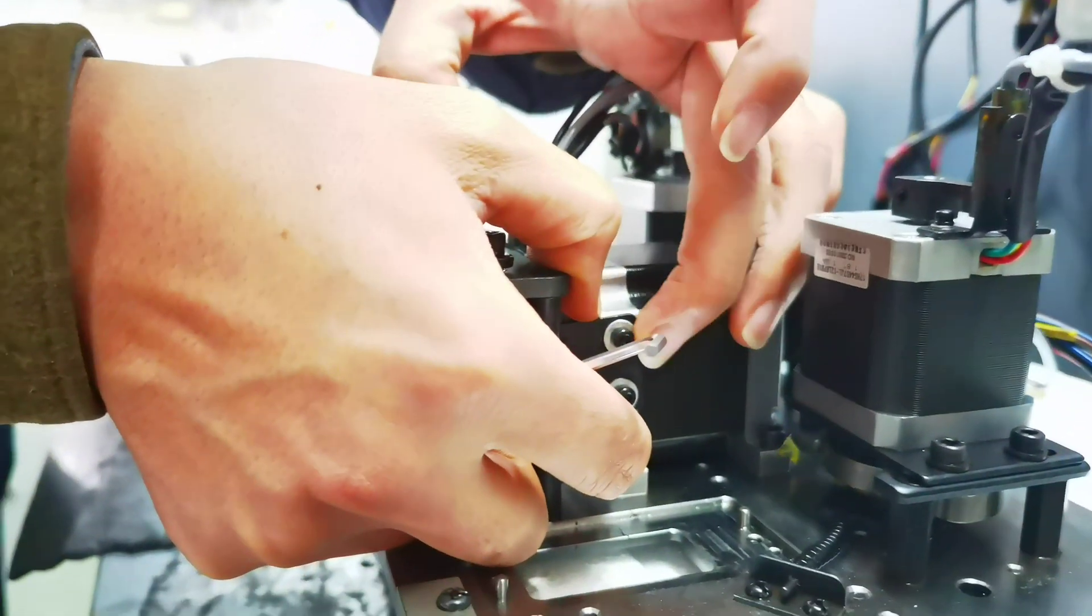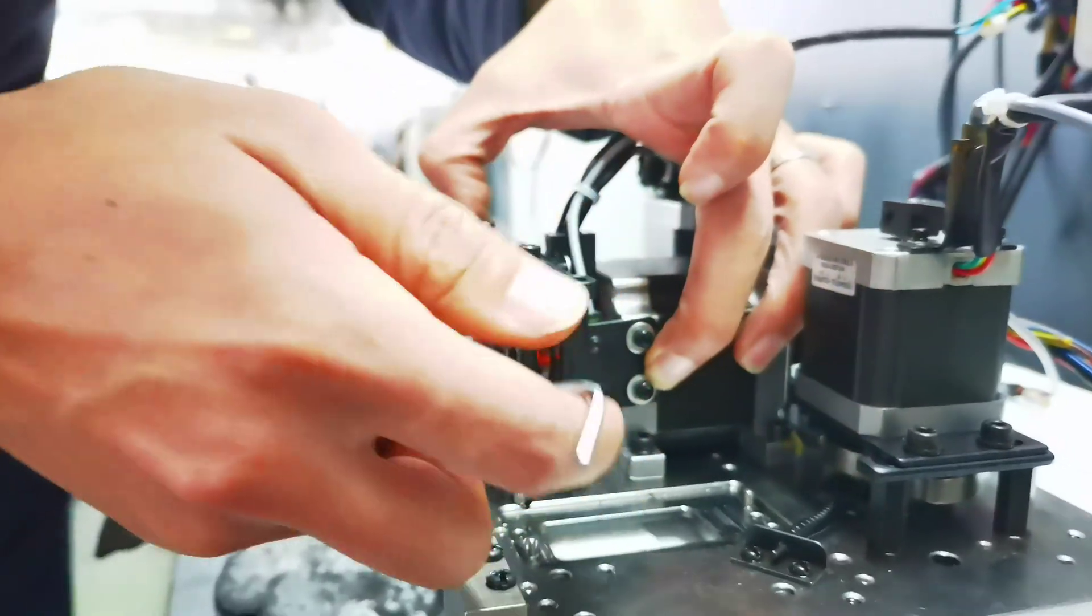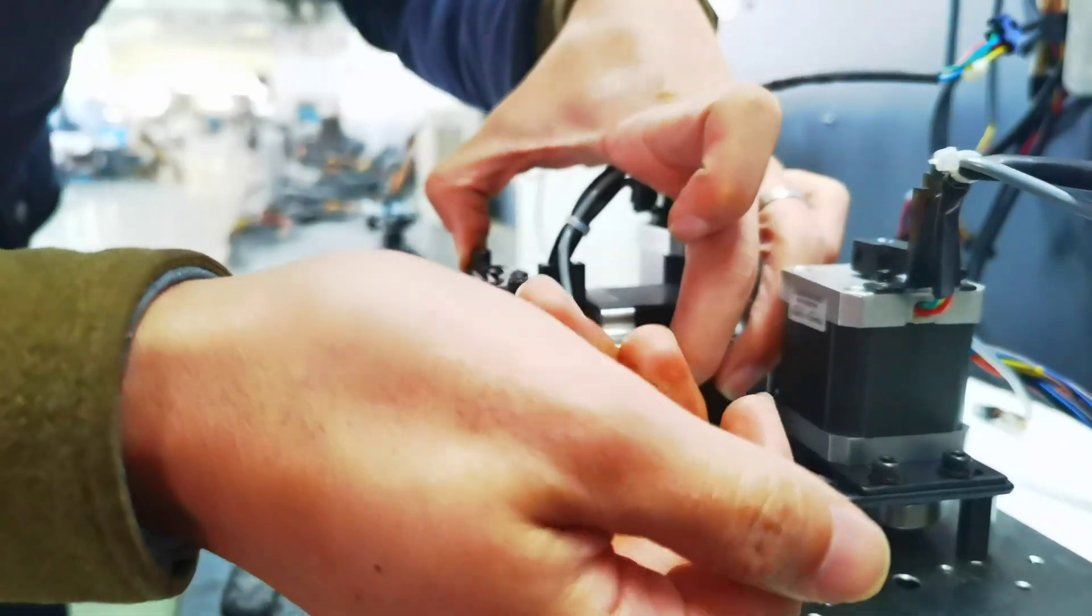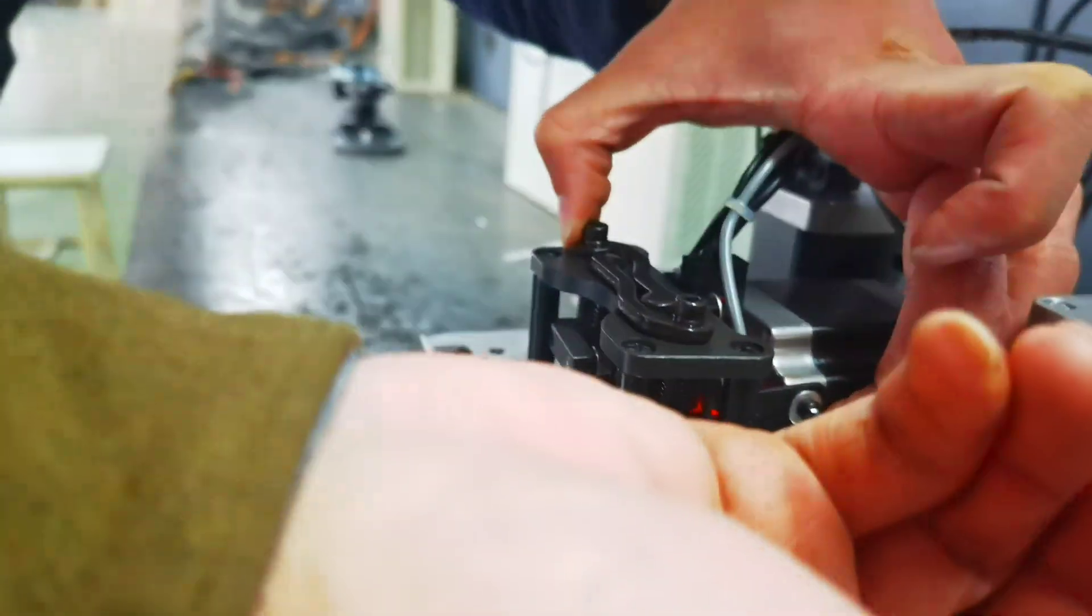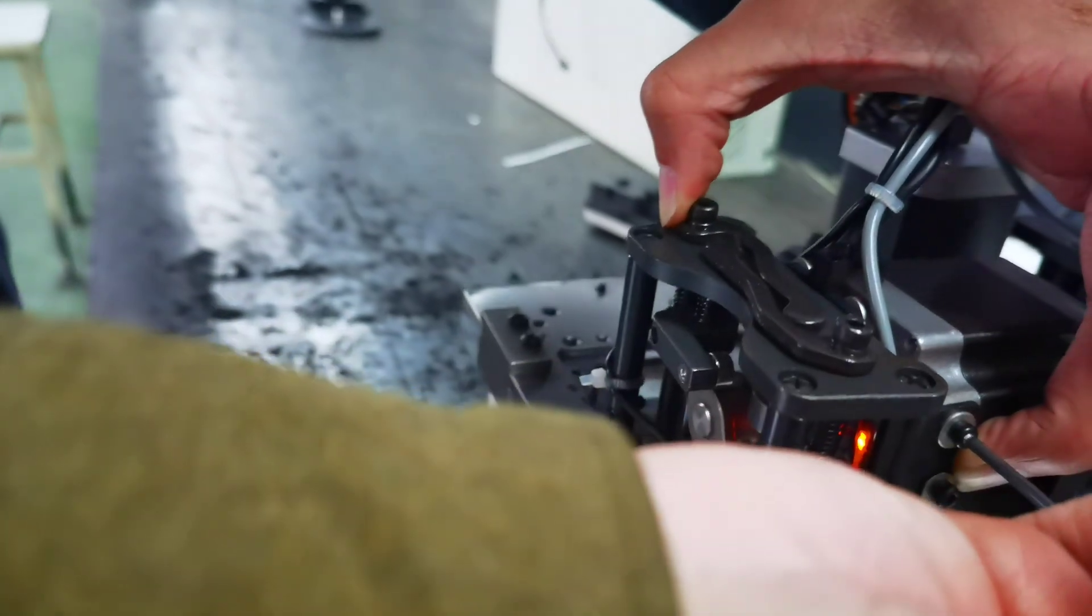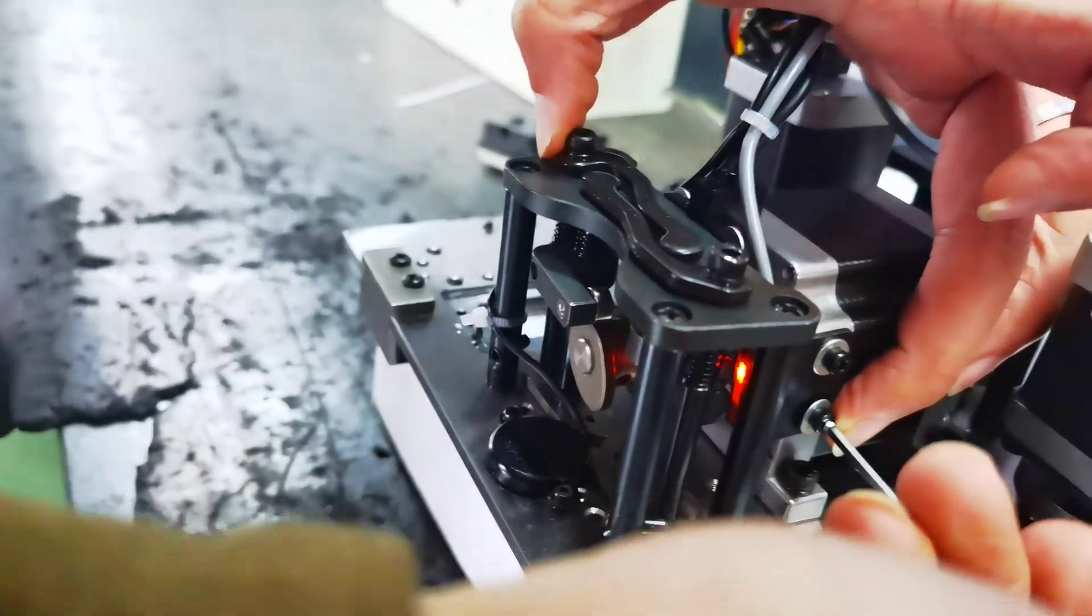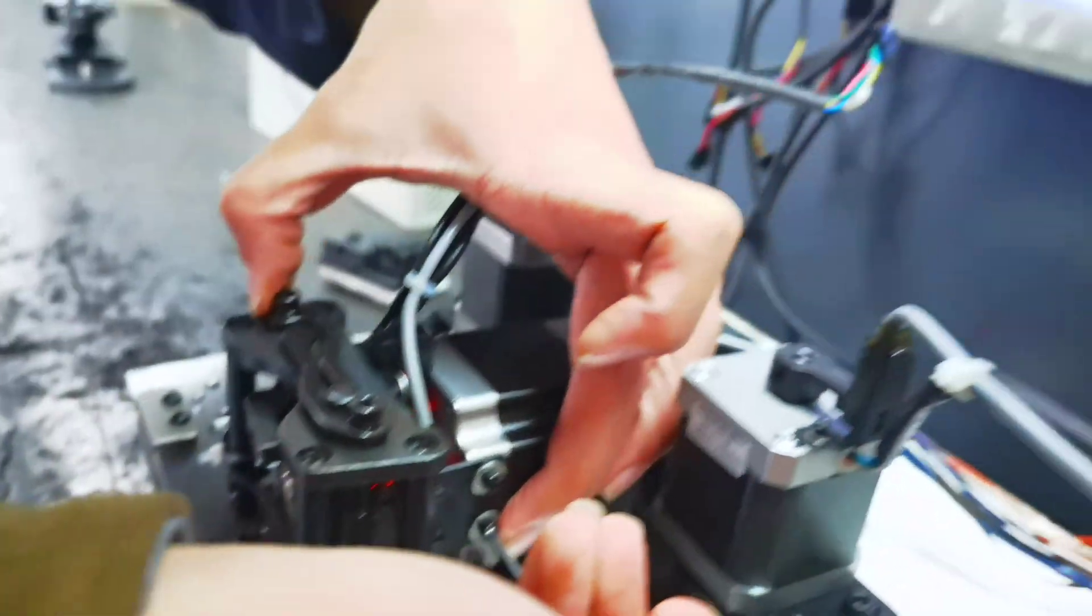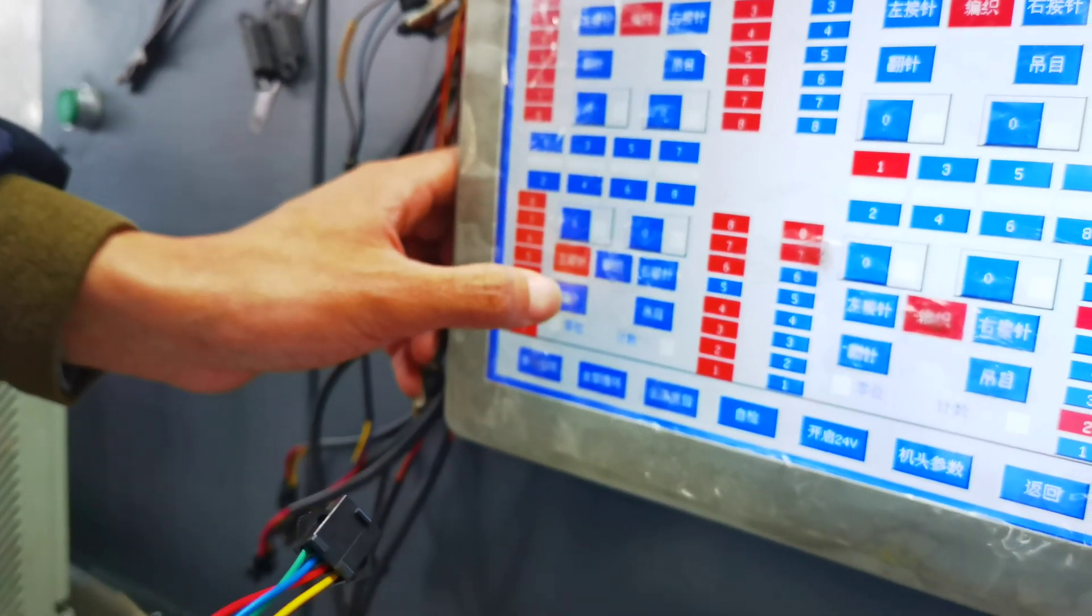And then adjust it, adjust it, until the light is on. Now the light is on.